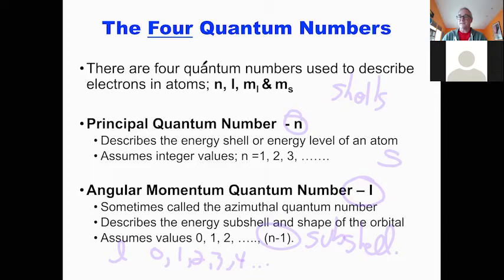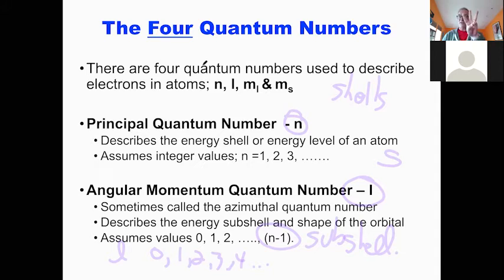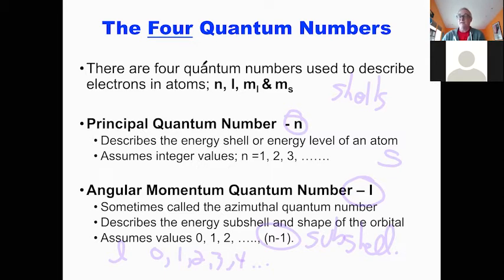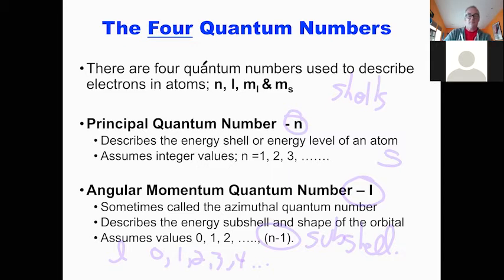So if you're in shell number one, the only subshell you can have is L equals zero — we call that S, the S subshell. In the second shell, L can be zero or one. In the third shell, L can be zero, one, or two. The principal quantum number tells you how many subshells can exist inside — if N is one, just one; if two, two subshells; if three, three; if four, four. Luckily there are only four we need to know — L goes up to three: zero, one, two, three.